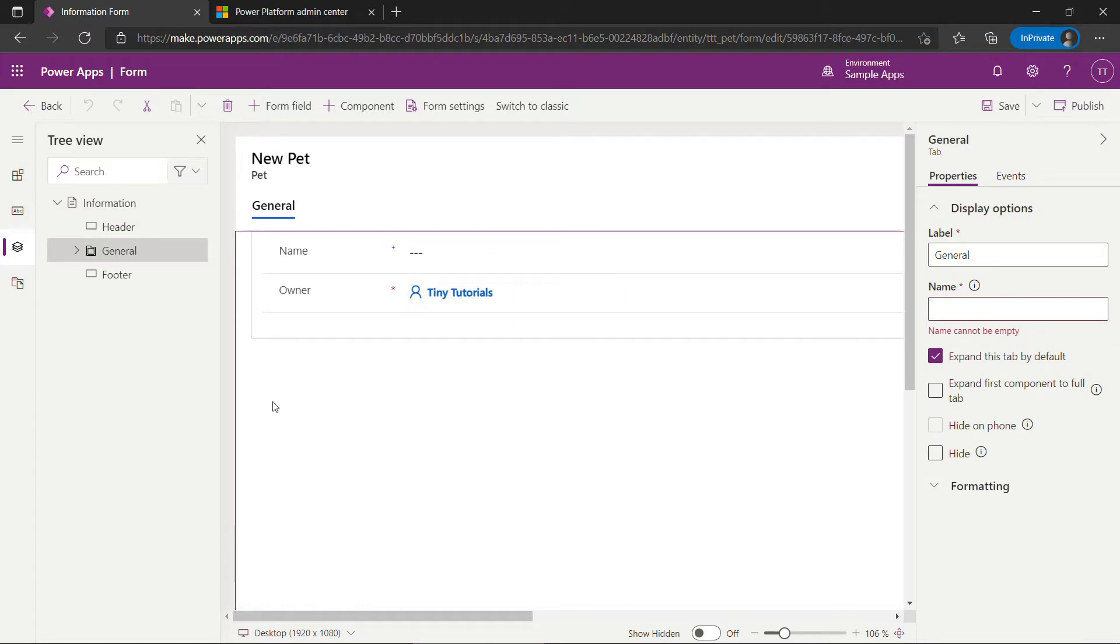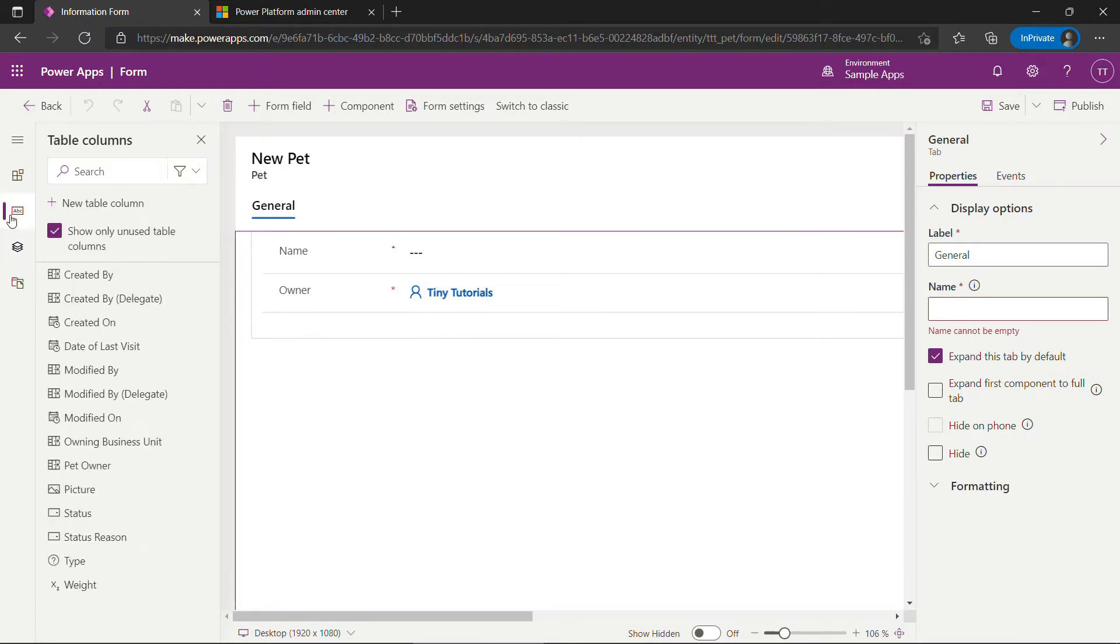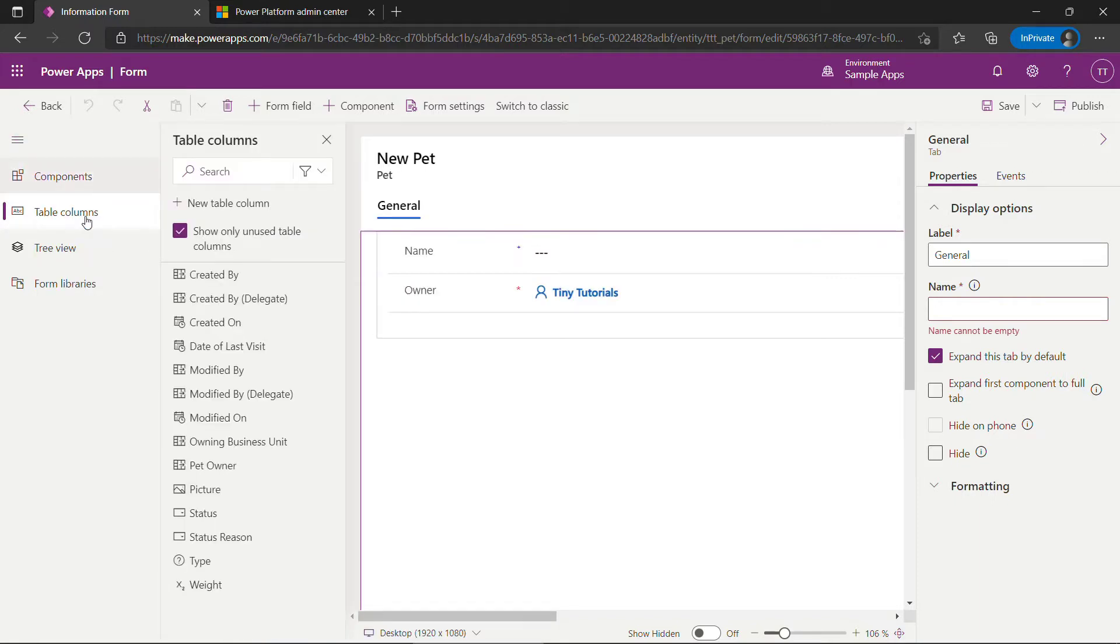And what we want to do here is drag over the columns that we created previously. Right now we just have name and owner, which are the recommended and required fields. But to get to the other fields or columns, click this. Let me just expand that a little bit. Table columns.